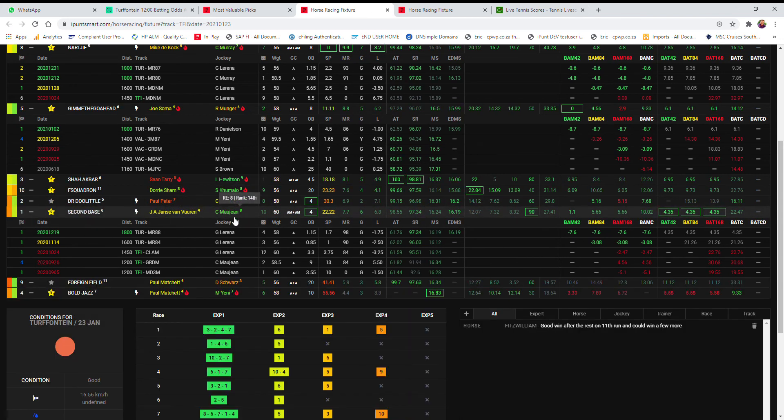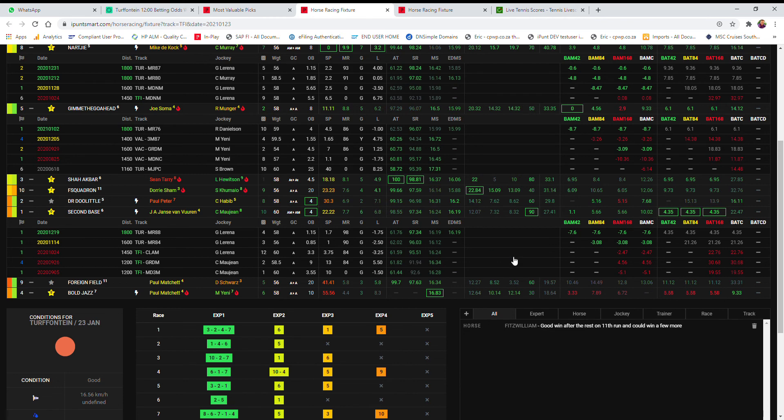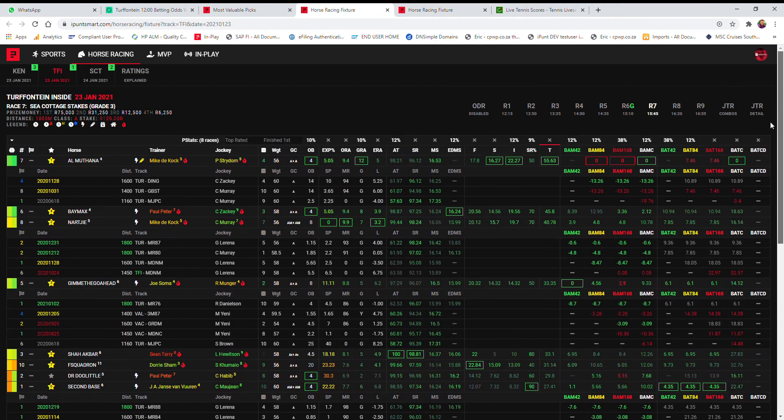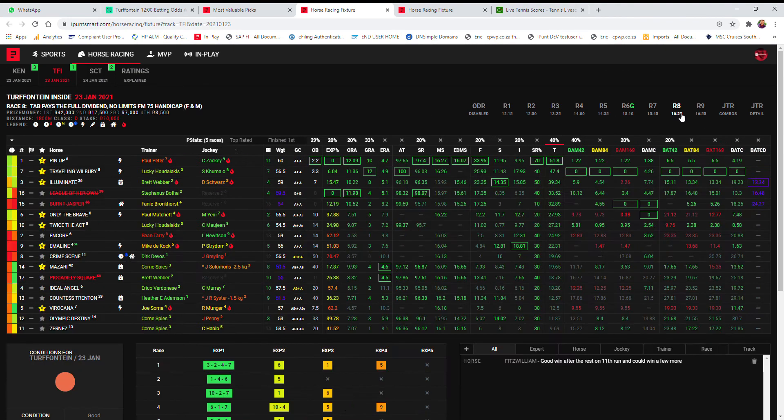He does have Majan on again, not Gavin Larina, but John has won on him before as well. And he did make huge improvement from 16 to 18 when he did those bat figures. So Second Base has to be included in your permutations as well.